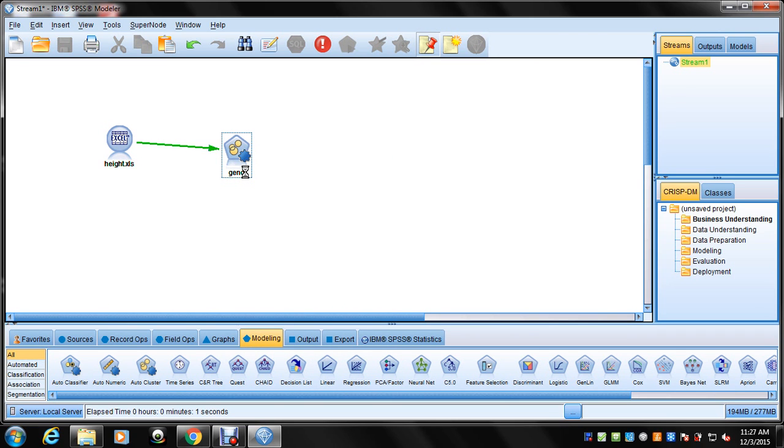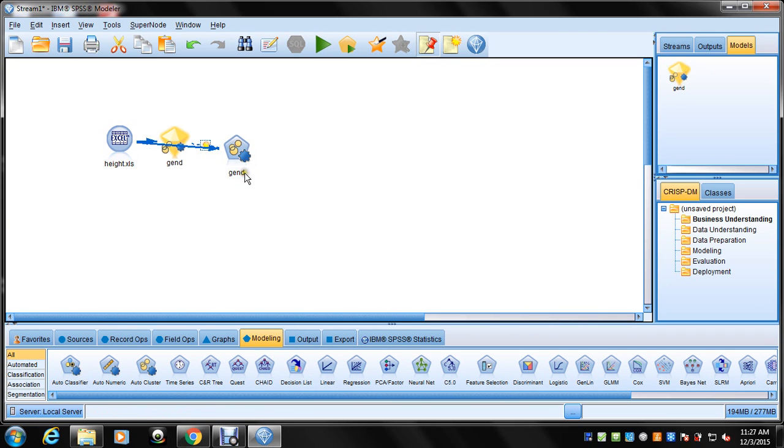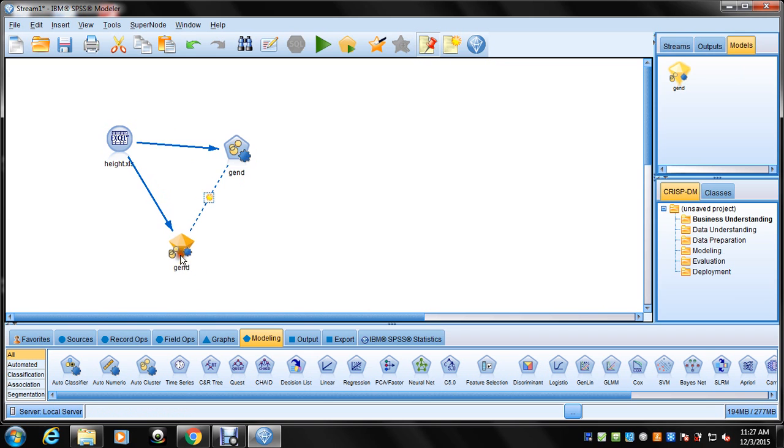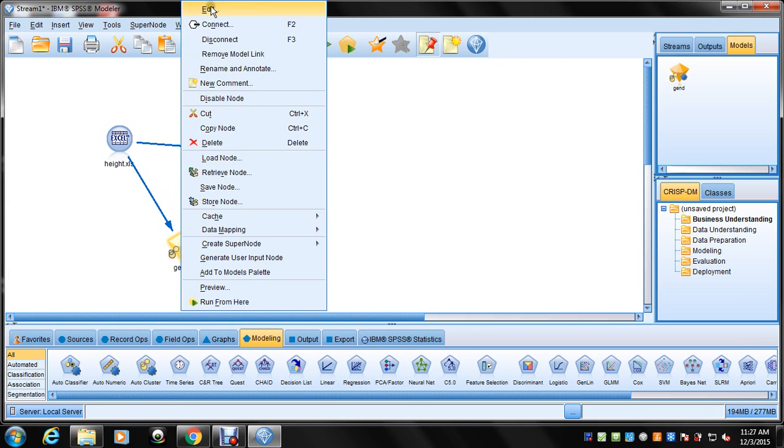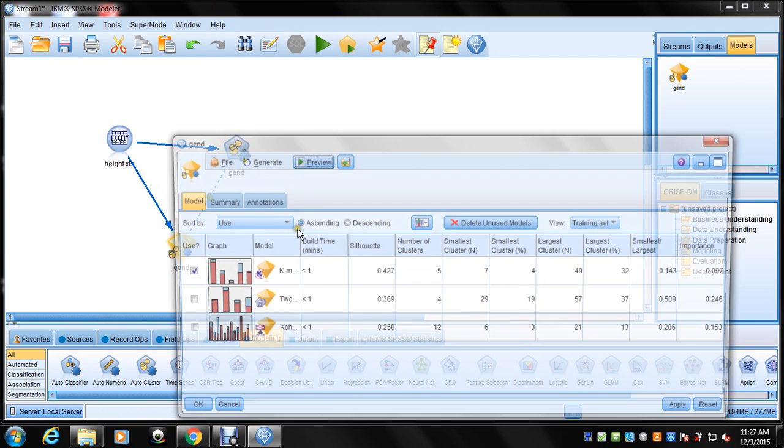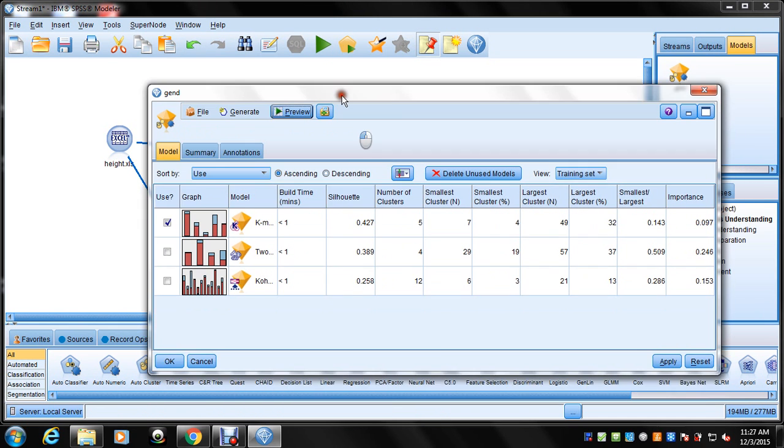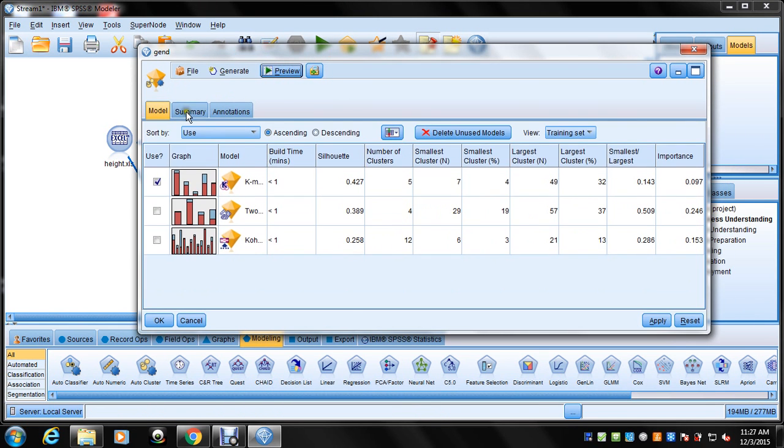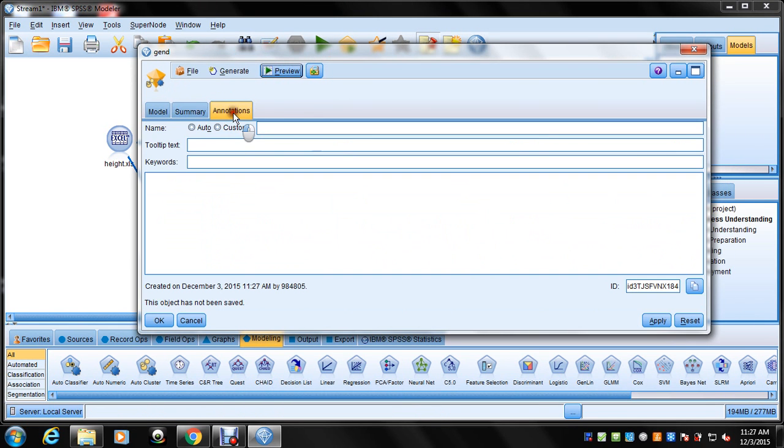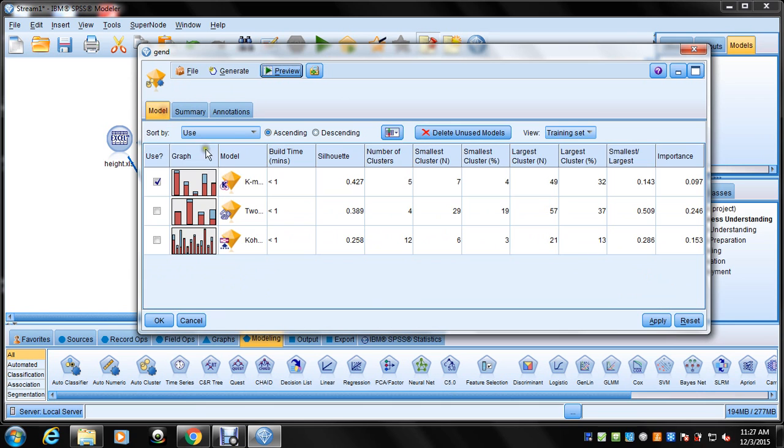They split the females into 2 based on what? Weight, right? And the age also. Which is weird, because they kept males together.